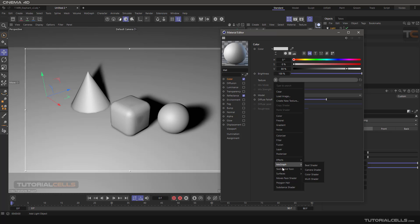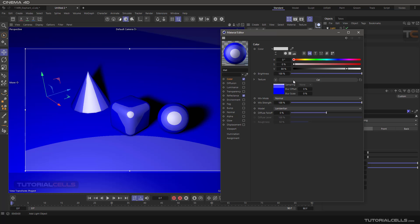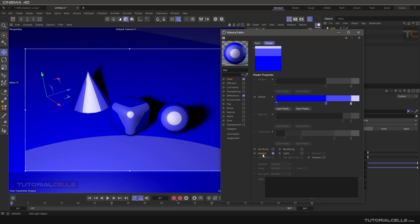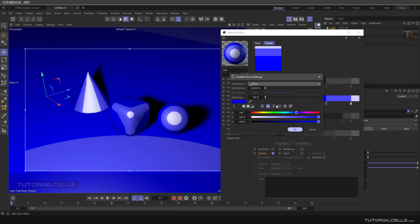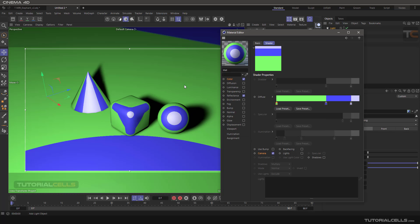If you go to Sketch and Tone cell and the camera is turned on, the diffuse uses a gradient from the dark area to the light area, and you can change any color in that gradient.